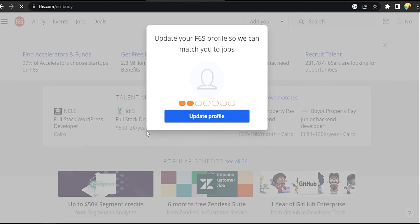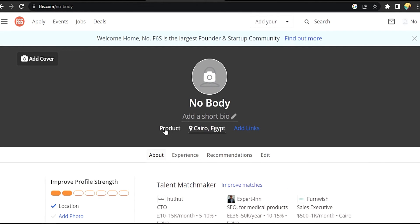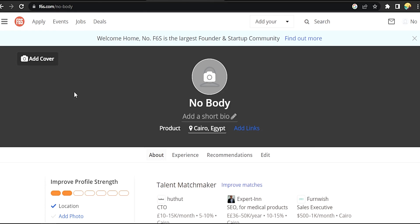It will prompt you to update your f6s profile so it can match you to jobs. It will then take you to your profile. That's it guys — that's the easiest way I know. If you know another way, leave a comment below. Be sure to subscribe for more.